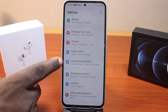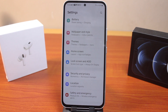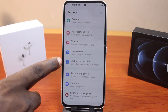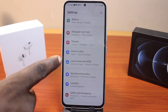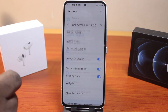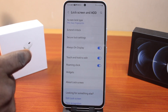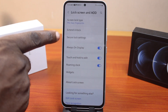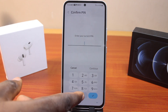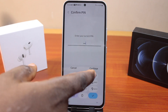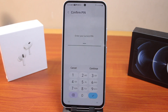This is for One UI 6.1 devices. If you're using One UI 6.0, it could be Lock Screen alone, but for One UI 6.1 click on Lock Screen and AOD. On that page, locate the lock settings and click on that, then type in your Samsung phone PIN and click continue.